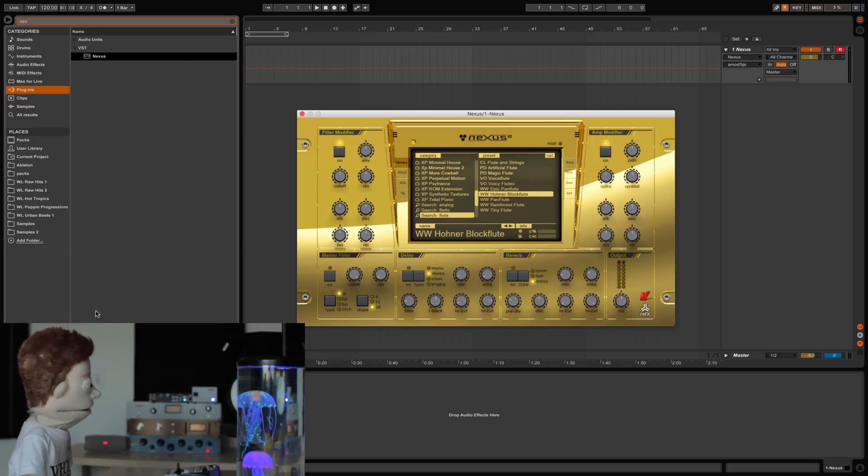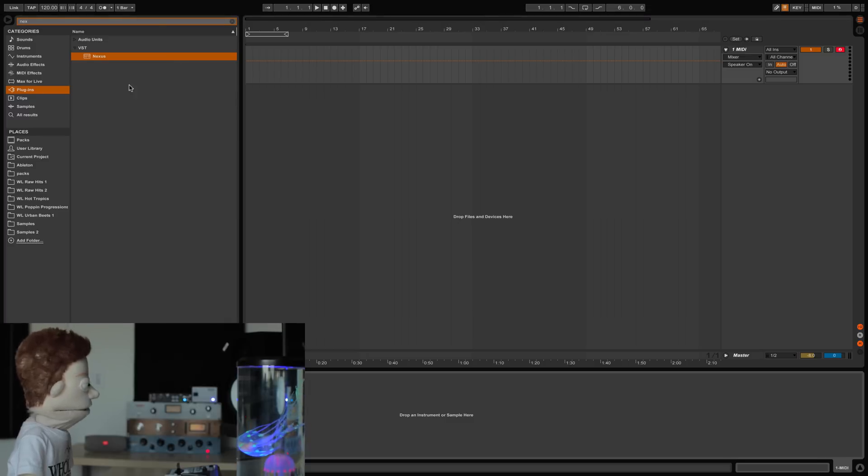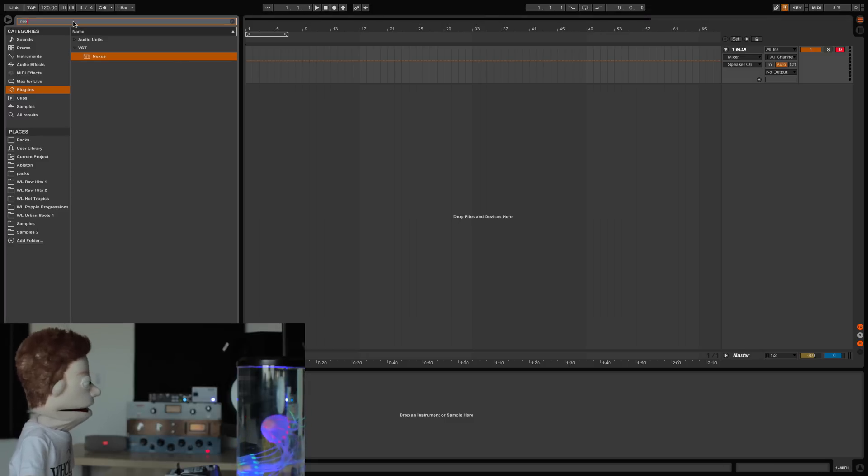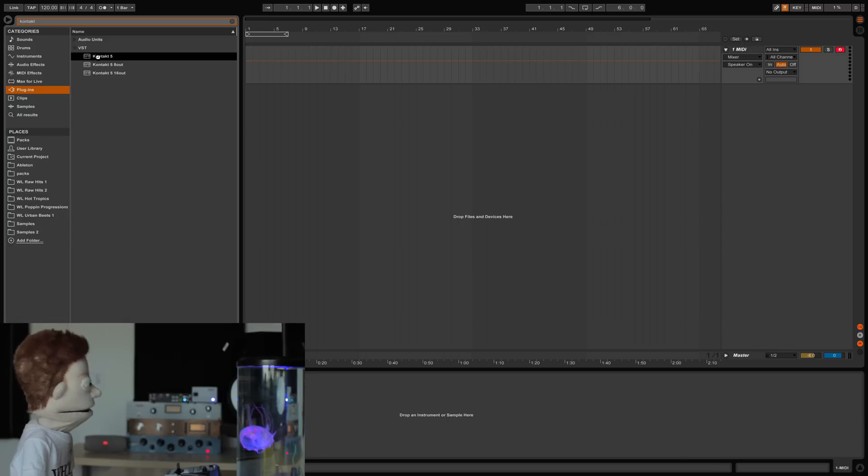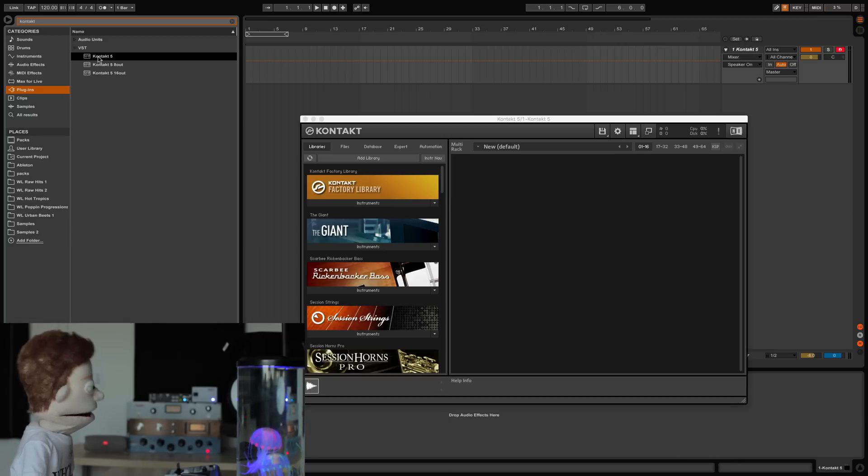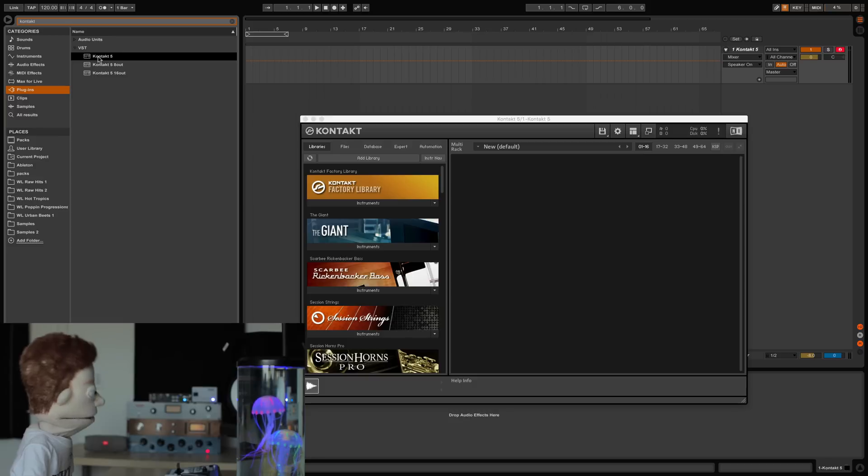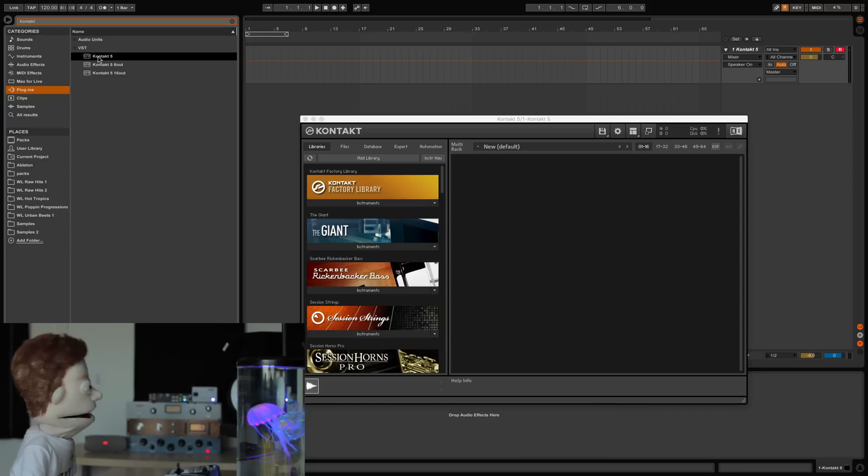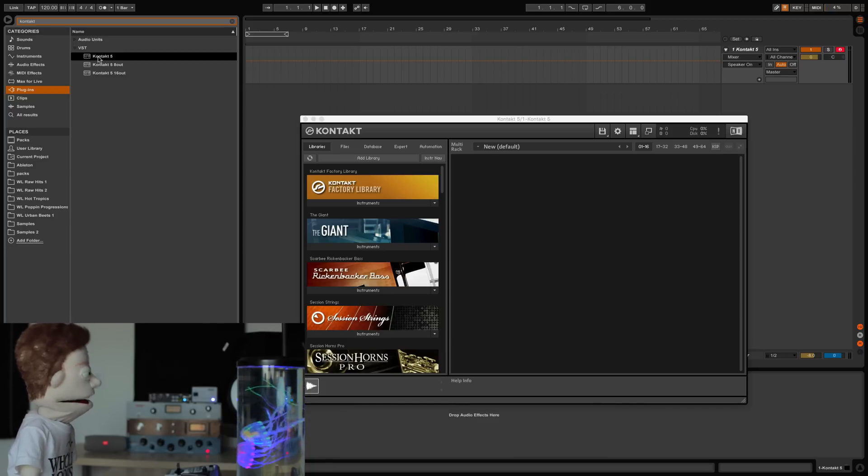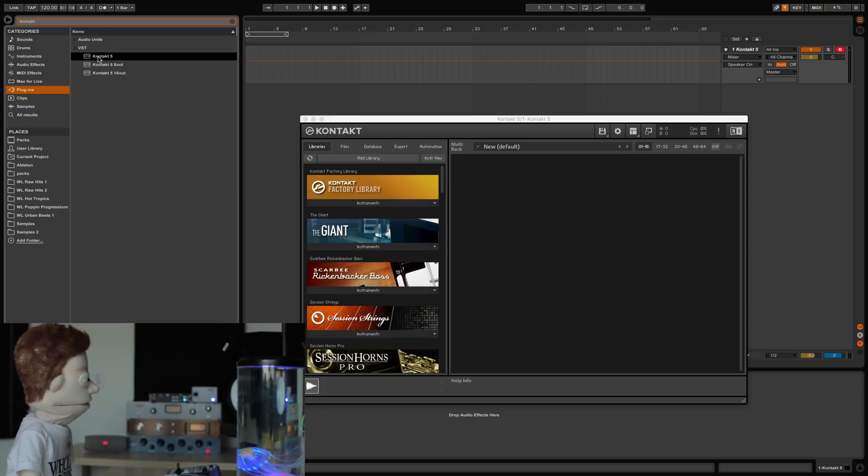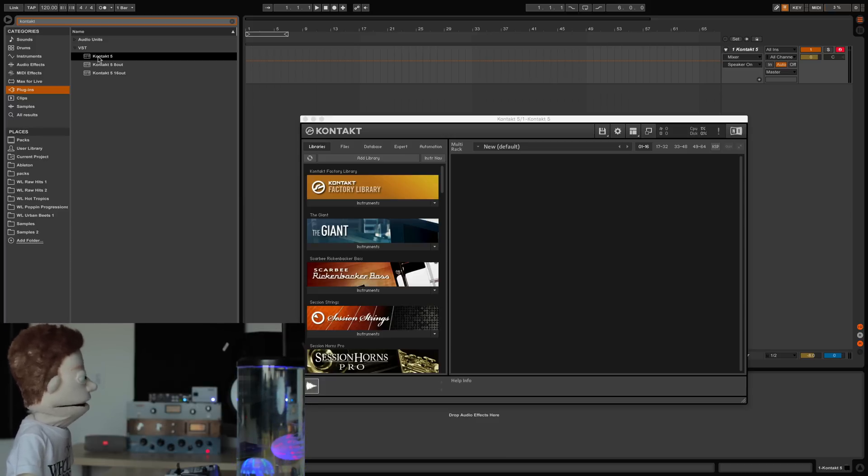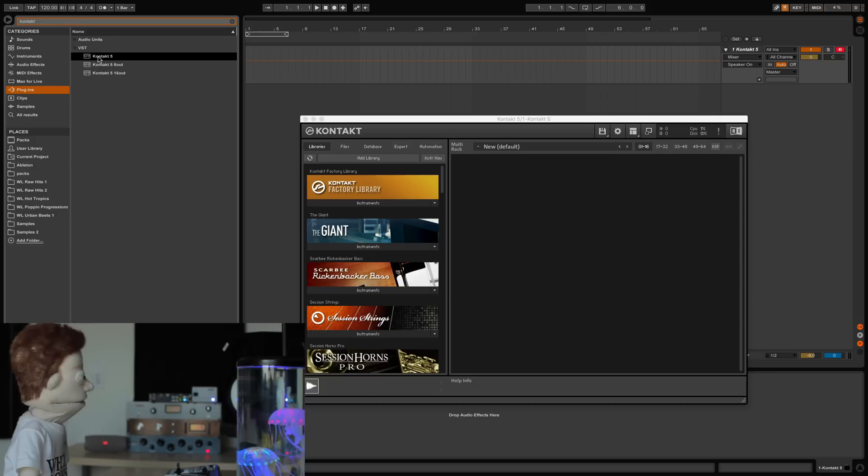And the final plugin that I want to talk about as far as virtual instruments go is Kontakt. The beautiful part of Kontakt is that it is a free sample player and it is open to the world of sample pack designers to put together libraries and you can find some really obscure stuff and some really good common stuff. However, for the basics, synth-type stuff...